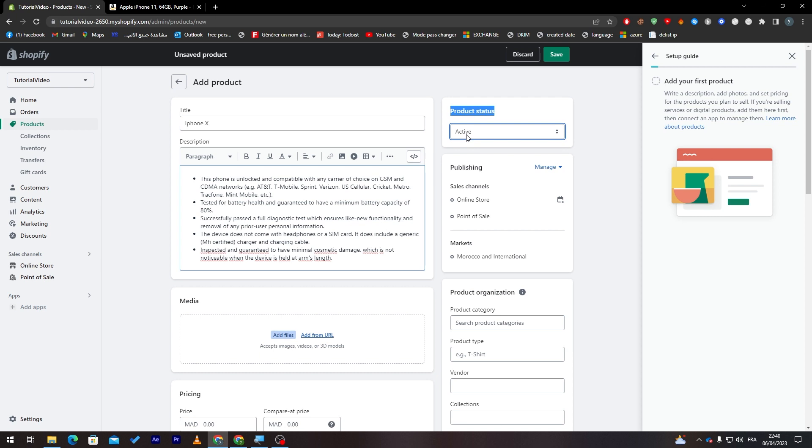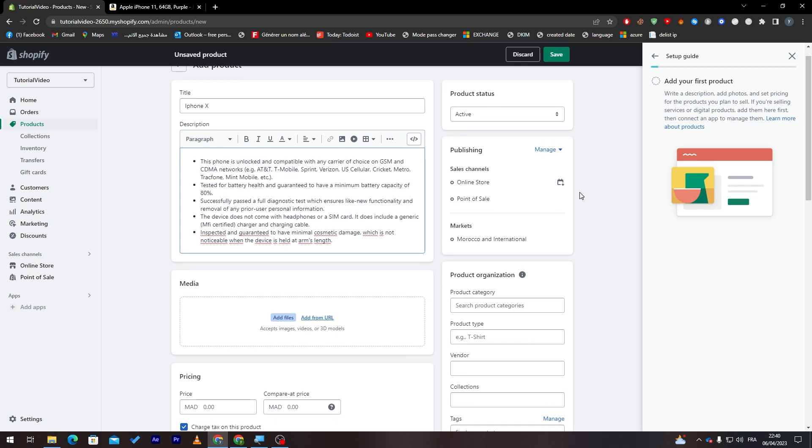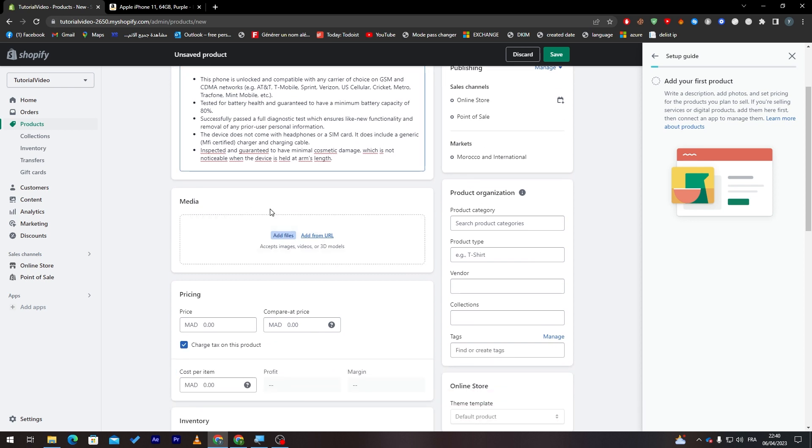Here the product status, it is active, so once you are done with creating it is going to be directly in the website. Or you just want it to be a draft so later on you want to add it not now. We will keep it as active. Now here the media, here it is where you're going to add the image of that product.